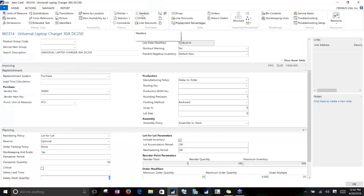So that is a look at how the planning worksheets function and a good overview of the item cards and all the different planning parameters available to you. Thank you.